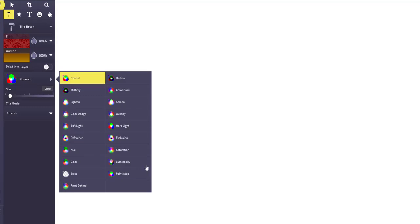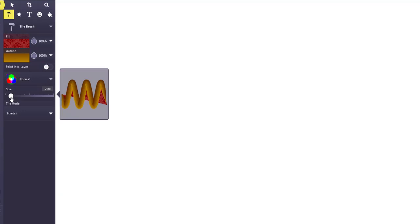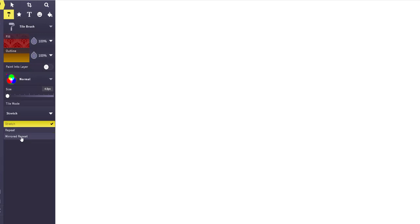And then you have normal or you have other different types of editing that you can do with the colors right down through here. And this is something you'll just have to mess around with to see what you like. And then this is the size of your brush or whatever you're using. And then you have the option to repeat it or do a mirrored repeat here.